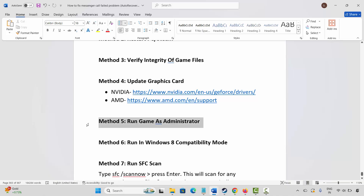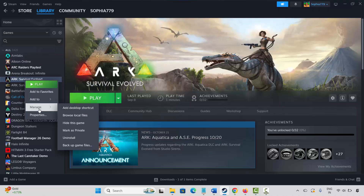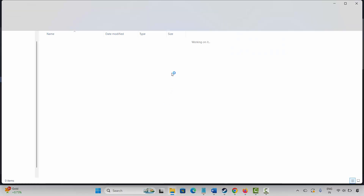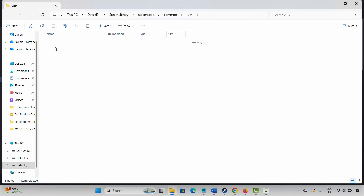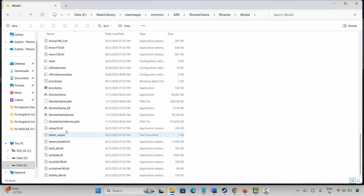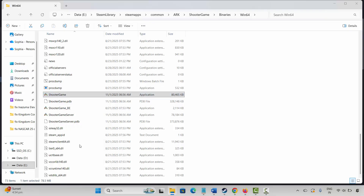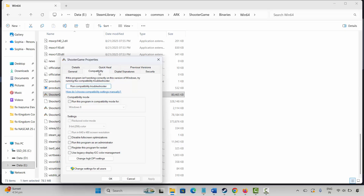The next method is to run the game as administrator. Go to Steam, under the Library section, select your game, right-click, click Manage, then Browse Local Files. Select your game application, right-click it, click Properties, then Compatibility. Check Run this program as an administrator, click Apply and OK, then launch the game and check if it's working.